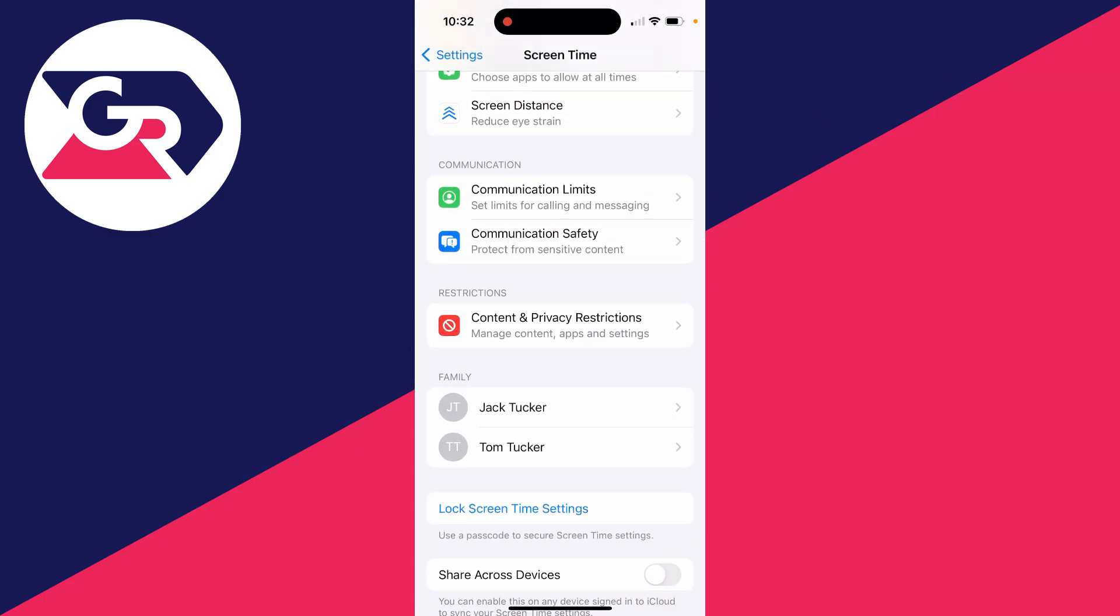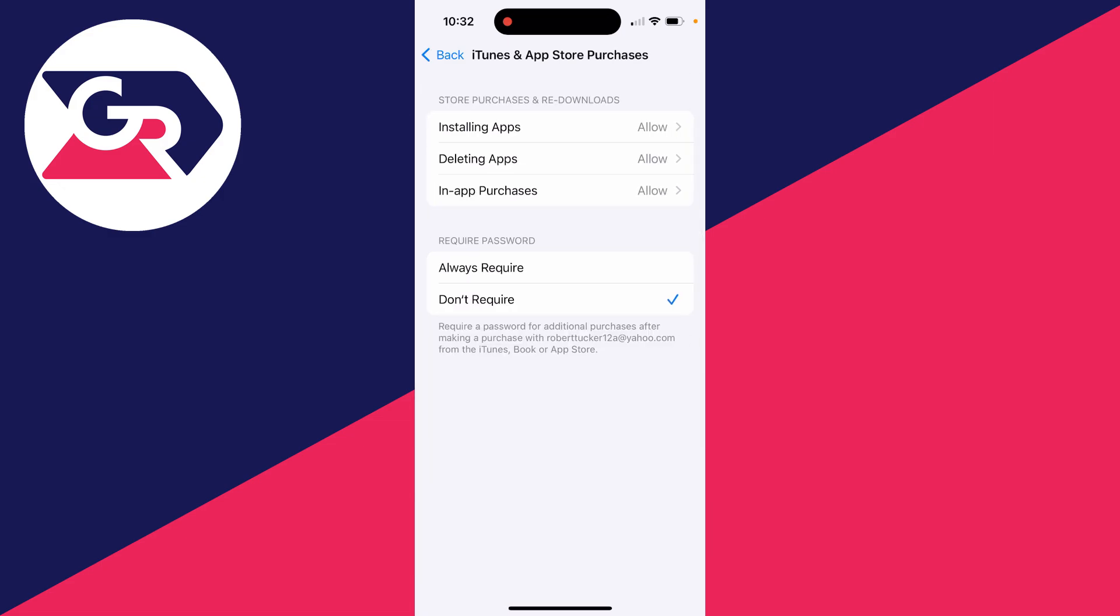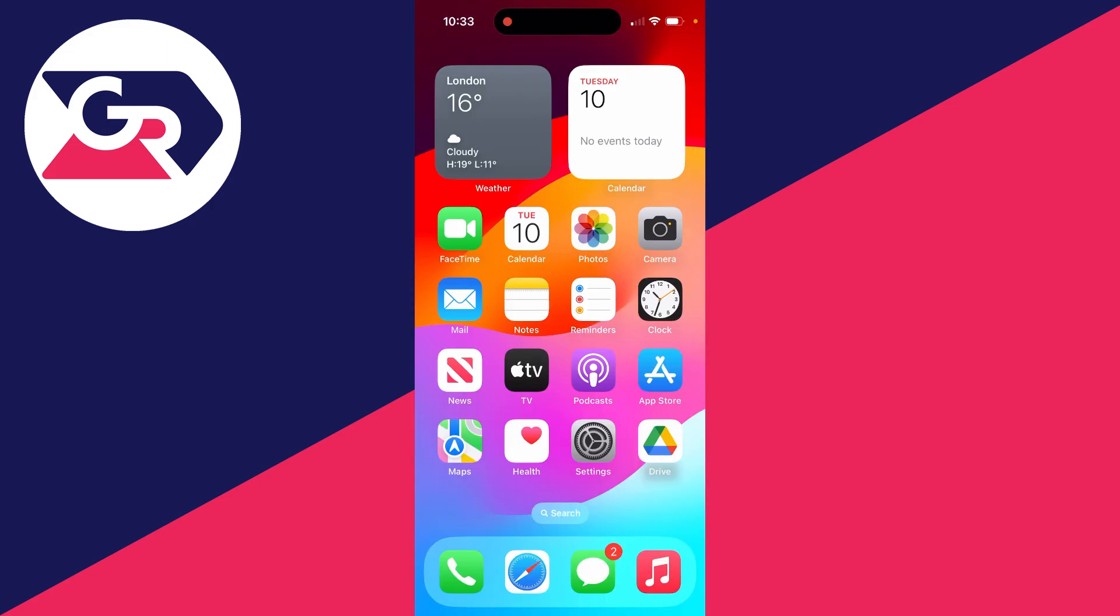Then scroll down into Restrictions and find Content and Privacy Restrictions. Then at the top here, make sure they're switched on. Coming to iTunes and App Store, where it says Require Password, you can set it to Don't Require. So you've got a few different options there depending upon what you want to achieve.